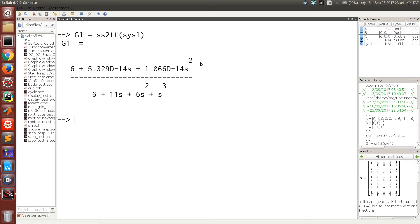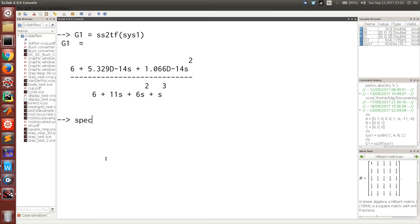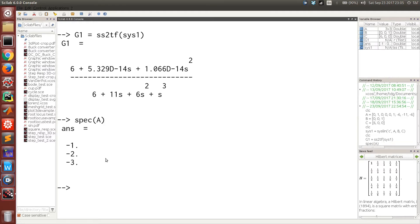These are very small values of the order of 10 to the power minus 14. These are because of the round-off errors in the numerical algorithms employed in Scilab. You can verify the system matrix had these eigenvalues minus 1, minus 2, and minus 3. The characteristic polynomial also has the same roots.